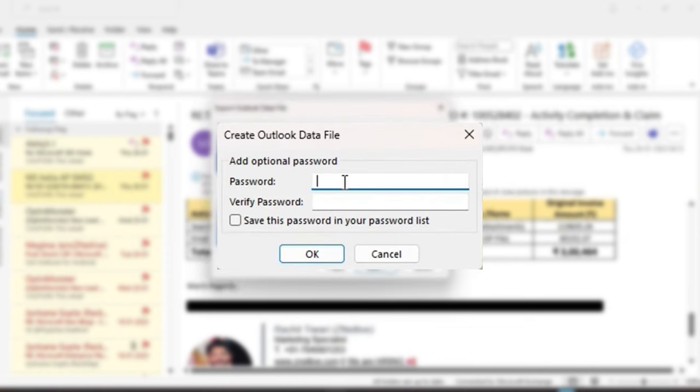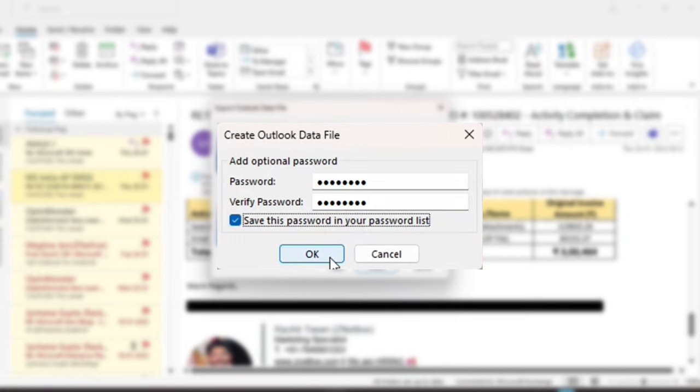Finally, create your password. Hit OK, and you are done.